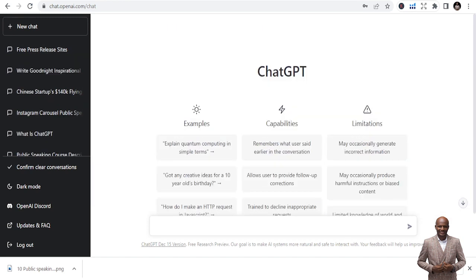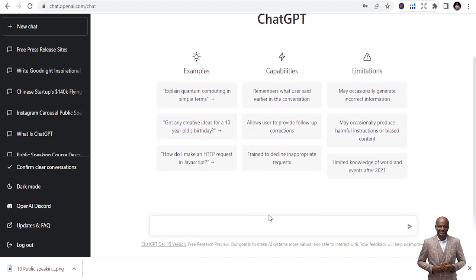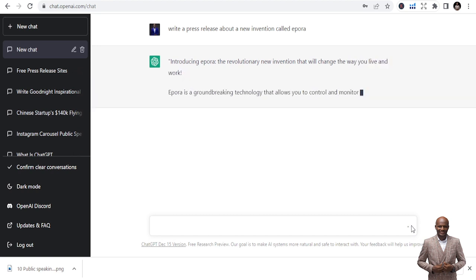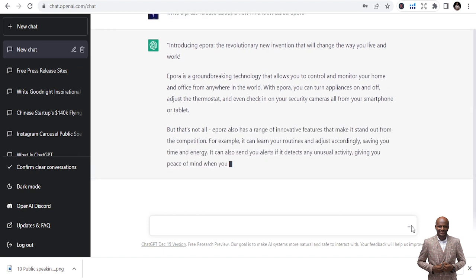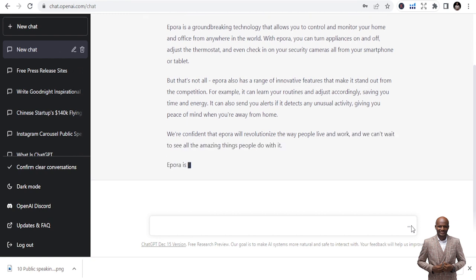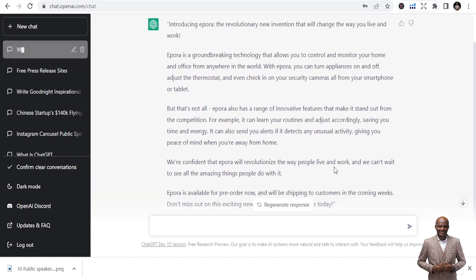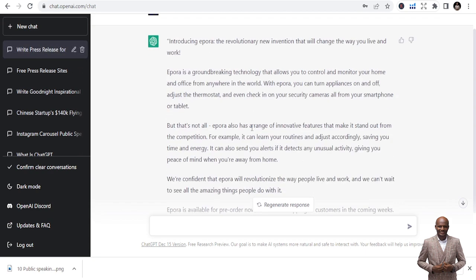You can also use ChatGPT to write a press release. Type: 'Write a press release about a new invention called Zepura.' It starts writing the press release: 'Introducing Zepura, the revolutionary new invention that will change the way you live and work.' It finishes writing a complete press release that you can distribute to news sites, or you can add your own tweaks to it.